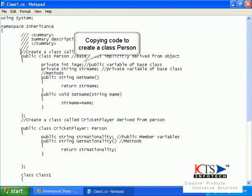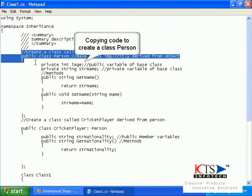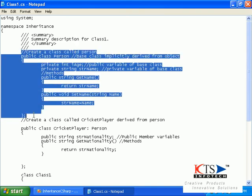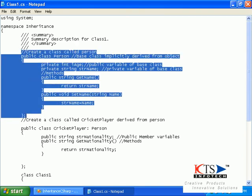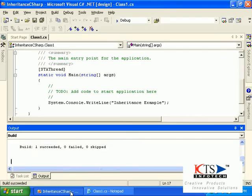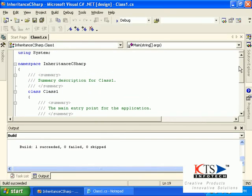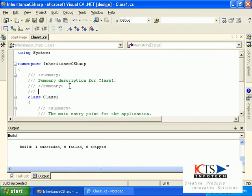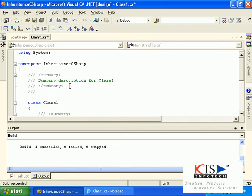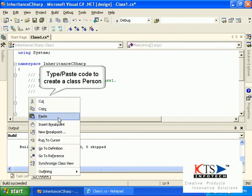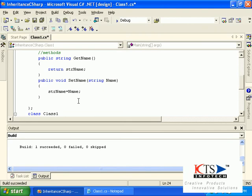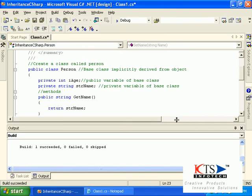Copy in the required code to create a class person. Type or paste the required code to create a class person.